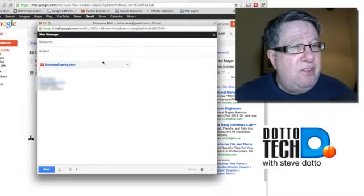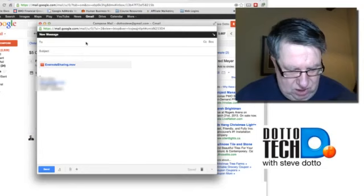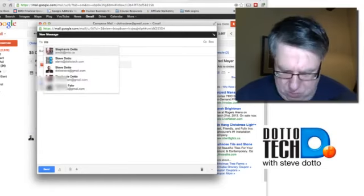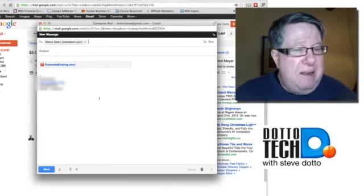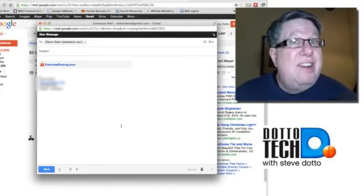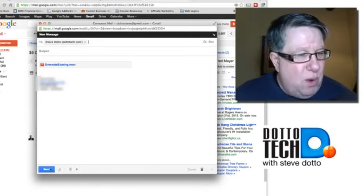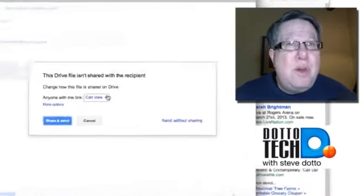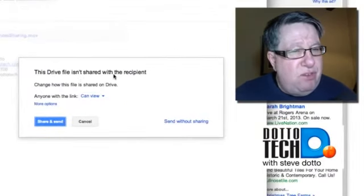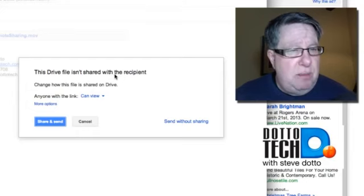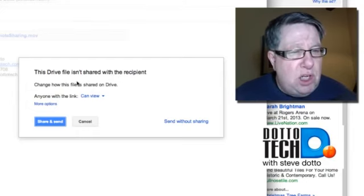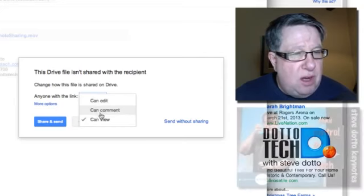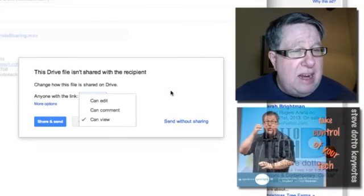I've already got this new big file uploaded so I'm going to insert that now into an email. Now it inserts here as an attachment. I'm just going to send this to myself because it's really not for anybody else. There we go. And here's the next kind of cool thing that happens. When I click Send with this, I get a new dialog box. This drive isn't shared with that recipient so I'm sending it to somebody new. Now how do you want to share this file? Anyone can view it. Anyone can comment or anyone can edit it.